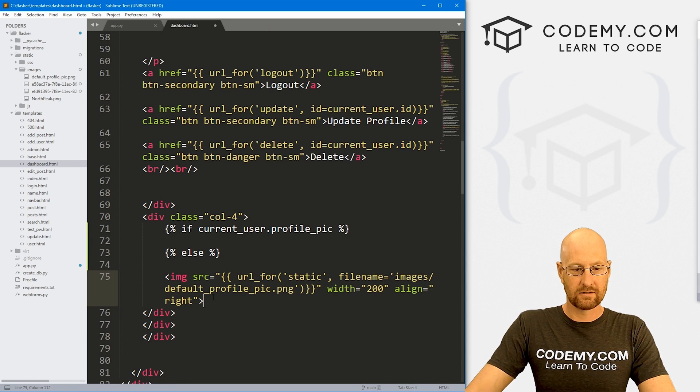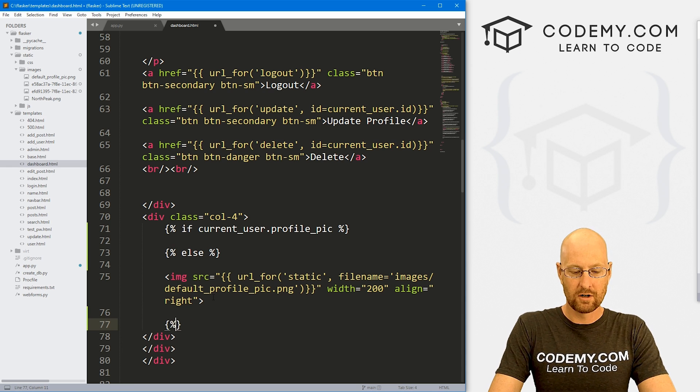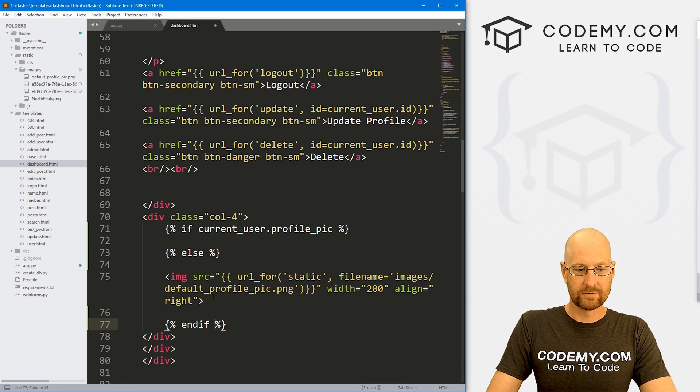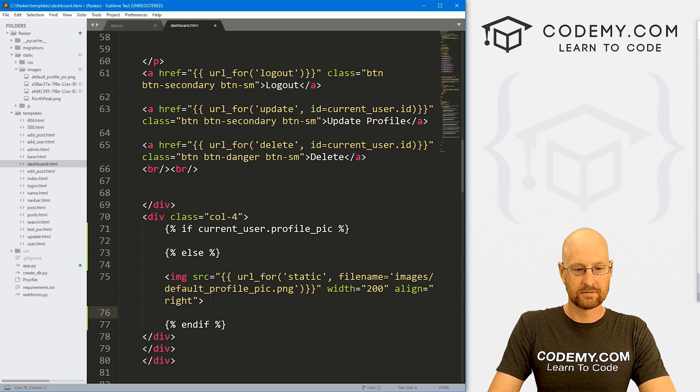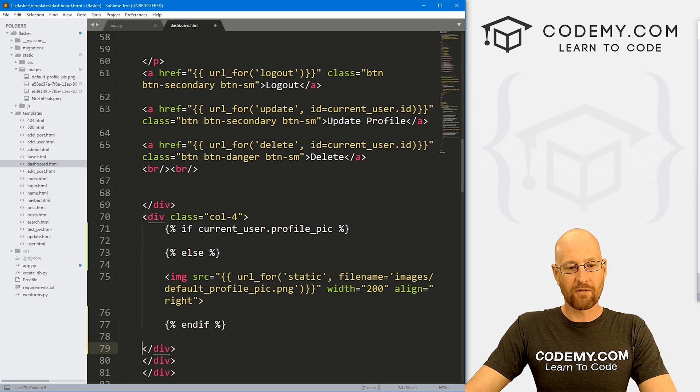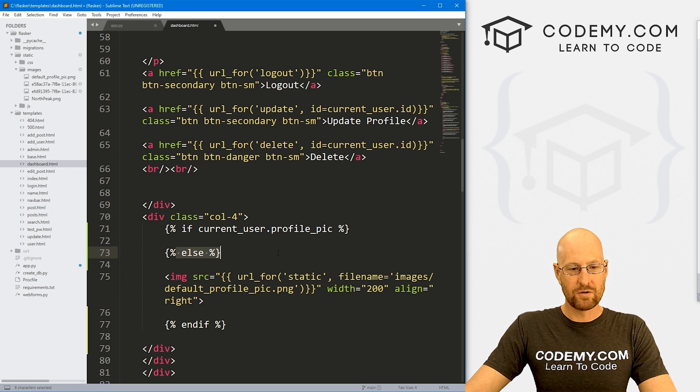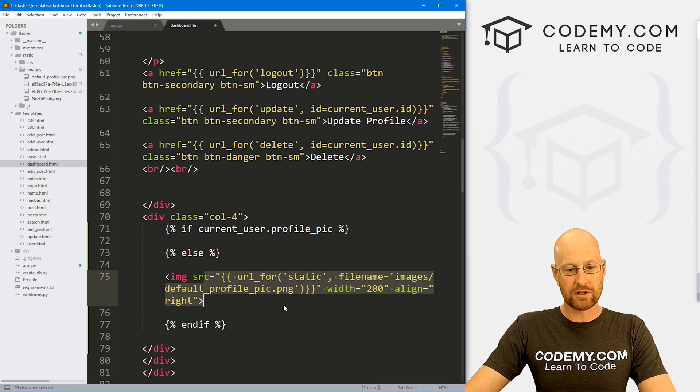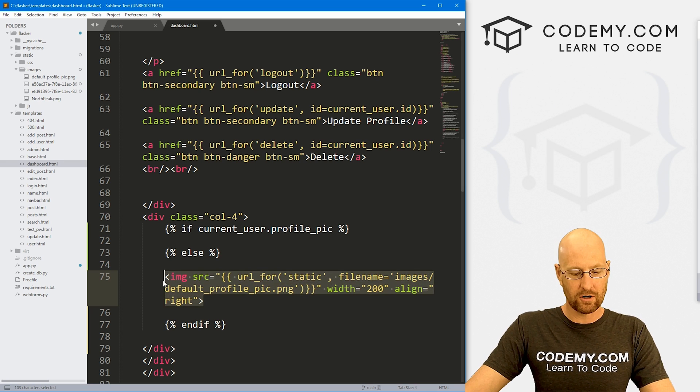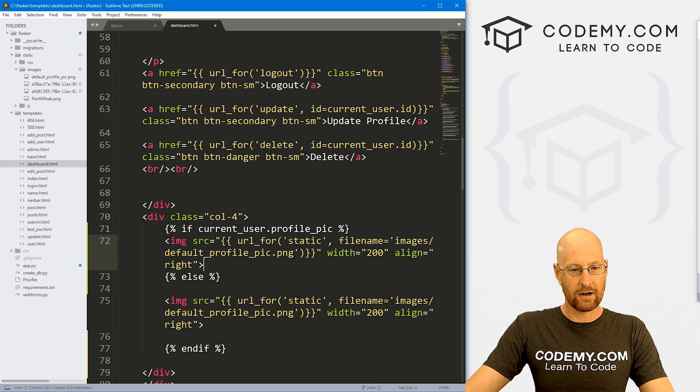Do this, right? And we always want to be sure to end our if, right. So if you have a profile picture, a pic, we want to show it right here. If you don't, we just want to show this default. So I'm going to copy this default code and pop it in here.